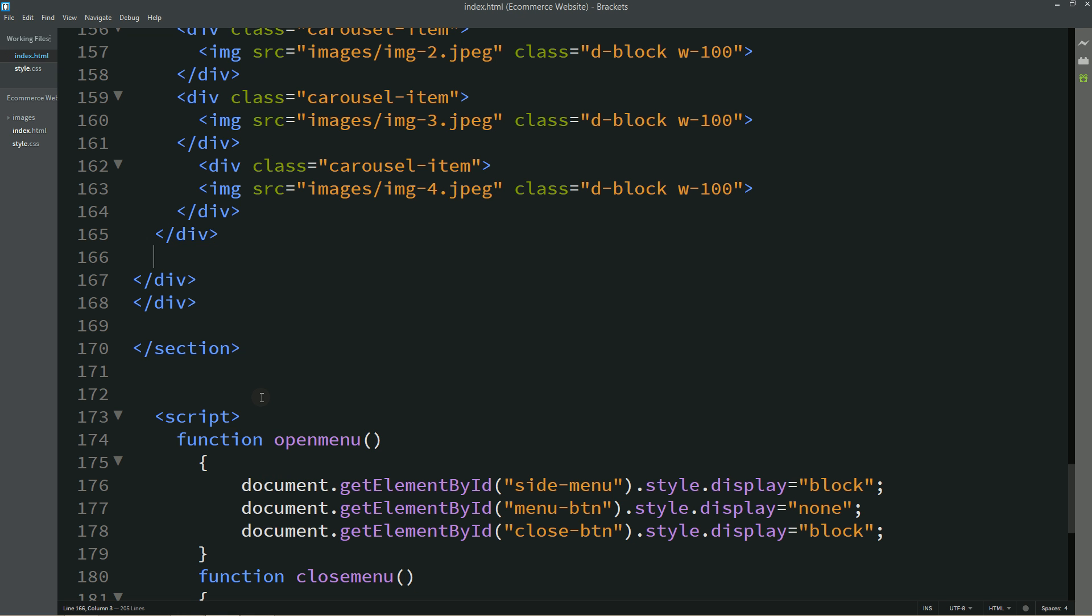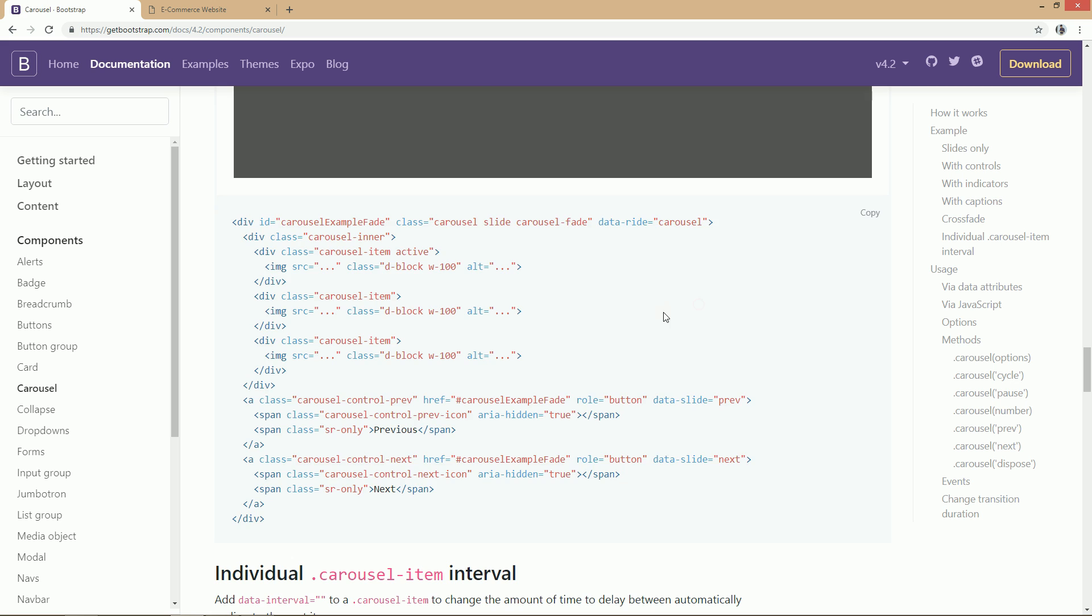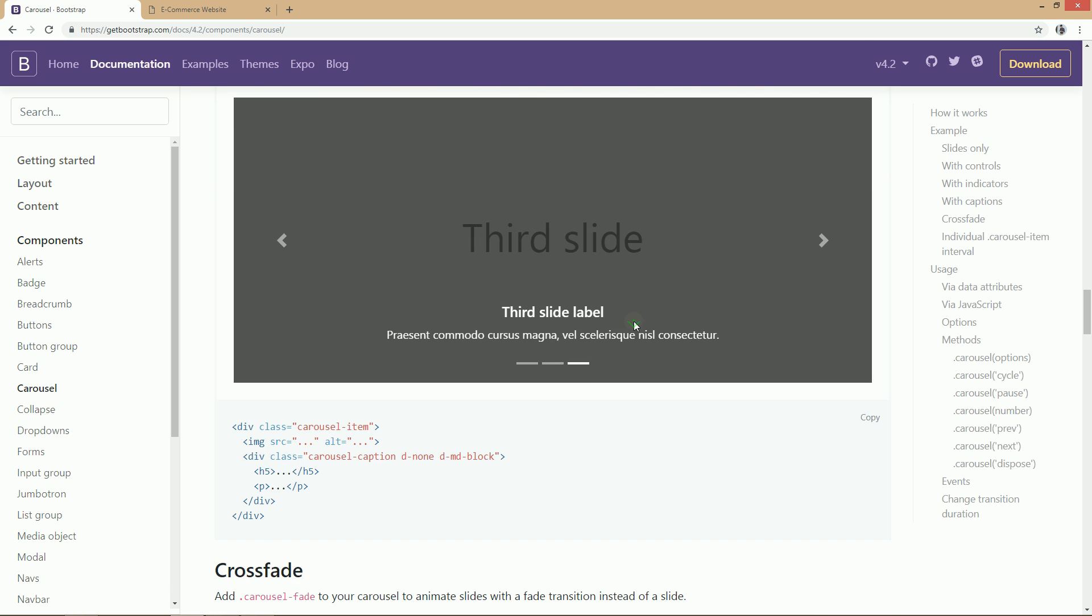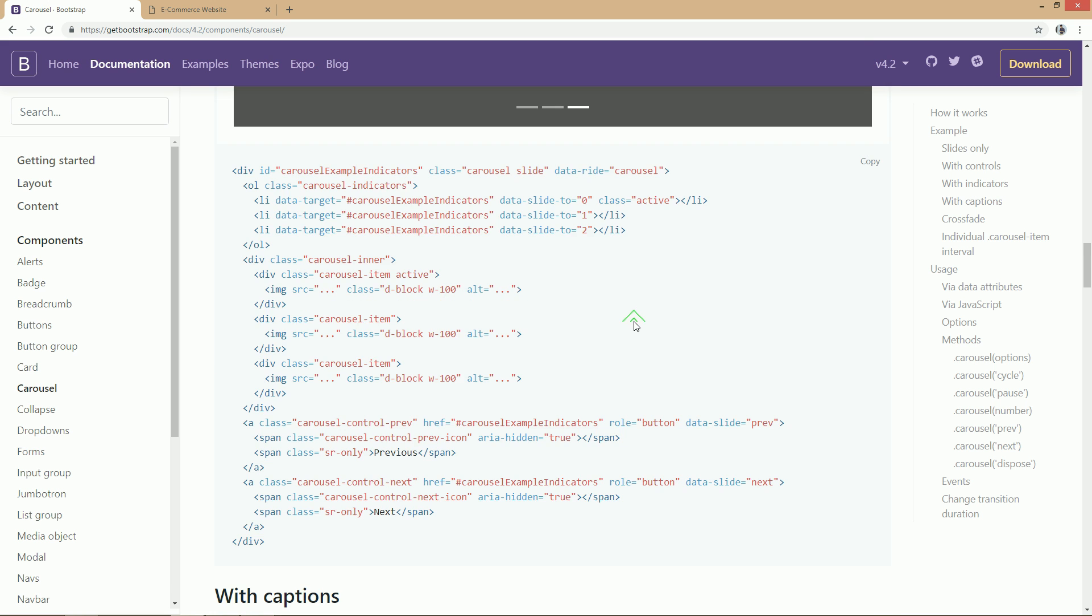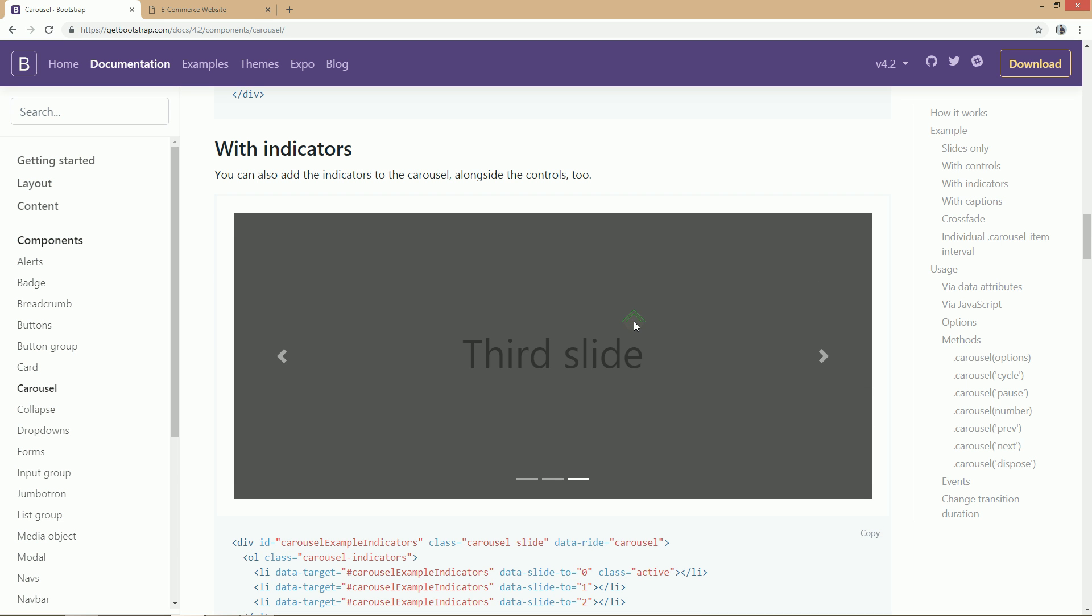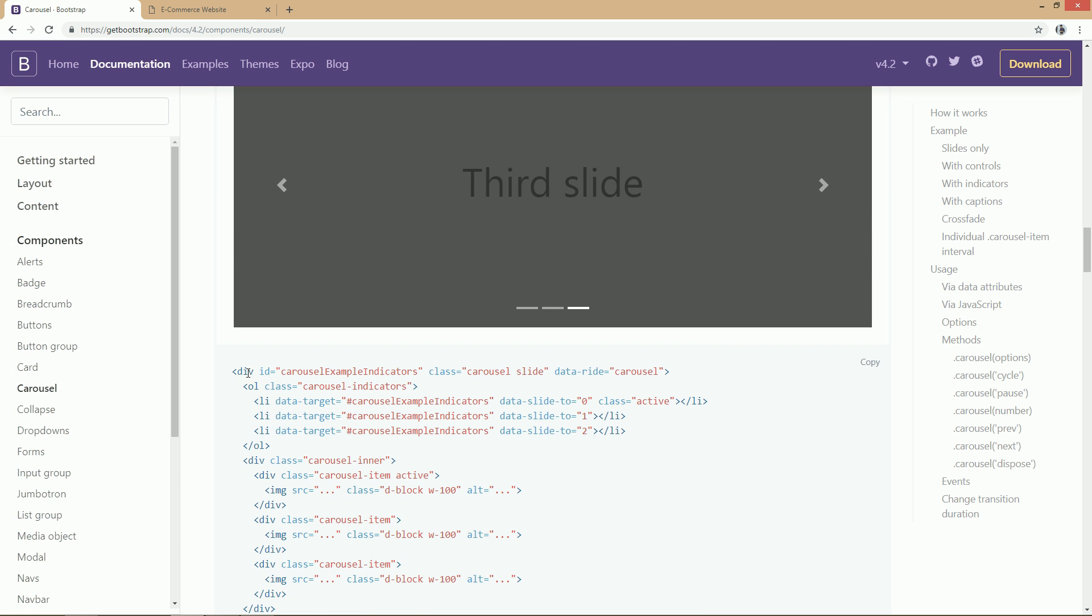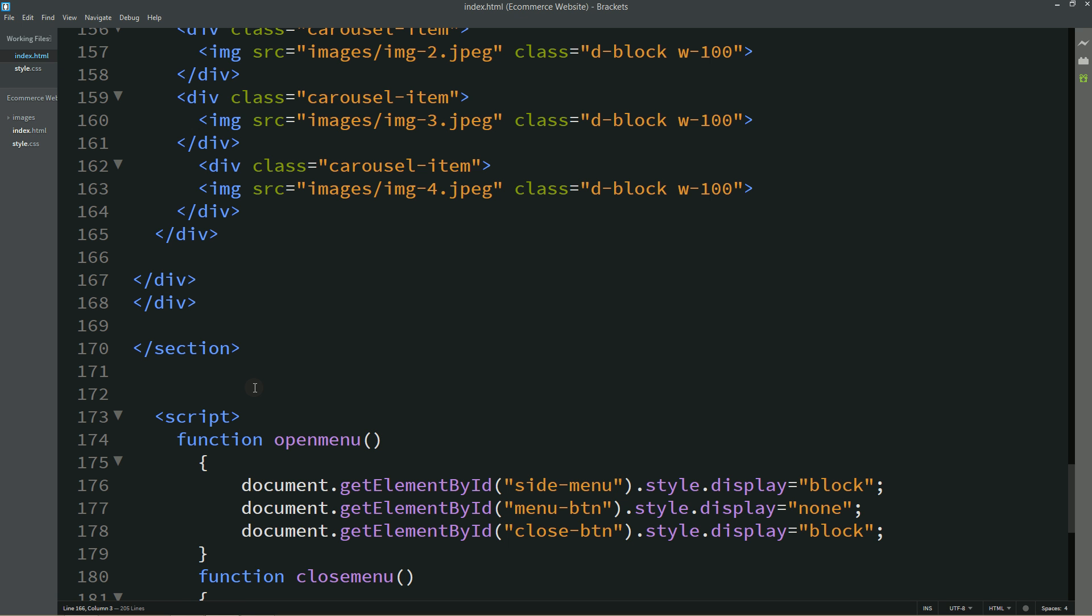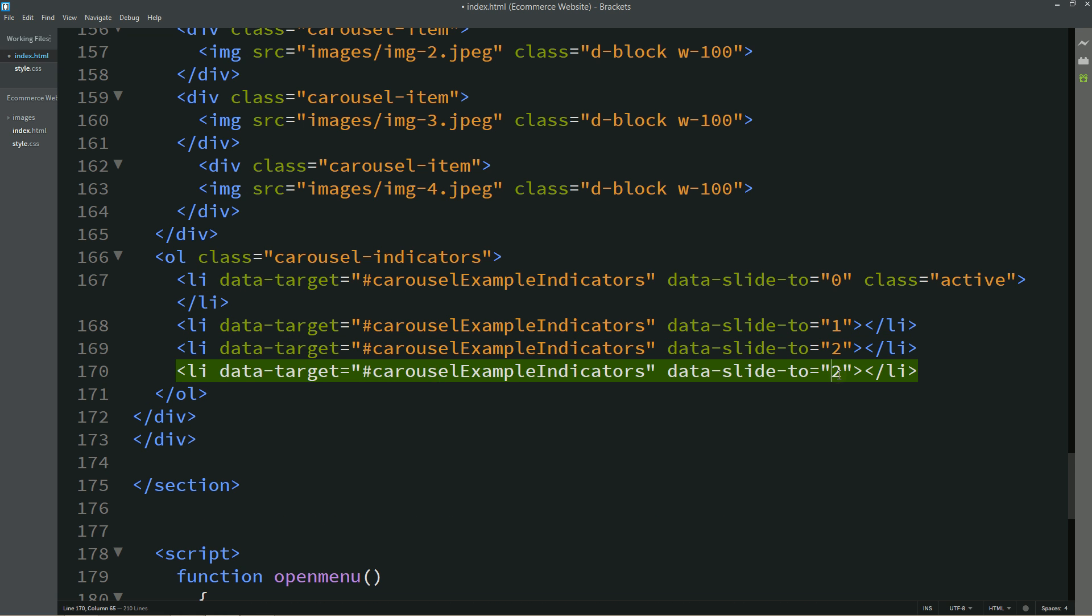Now again I will come to the Bootstrap website and from here we will copy this indicator code. You can see here with indicators, so this one is the indicator code that I will copy and paste it here. And simply I will duplicate this one last one so that I can make four indicators.